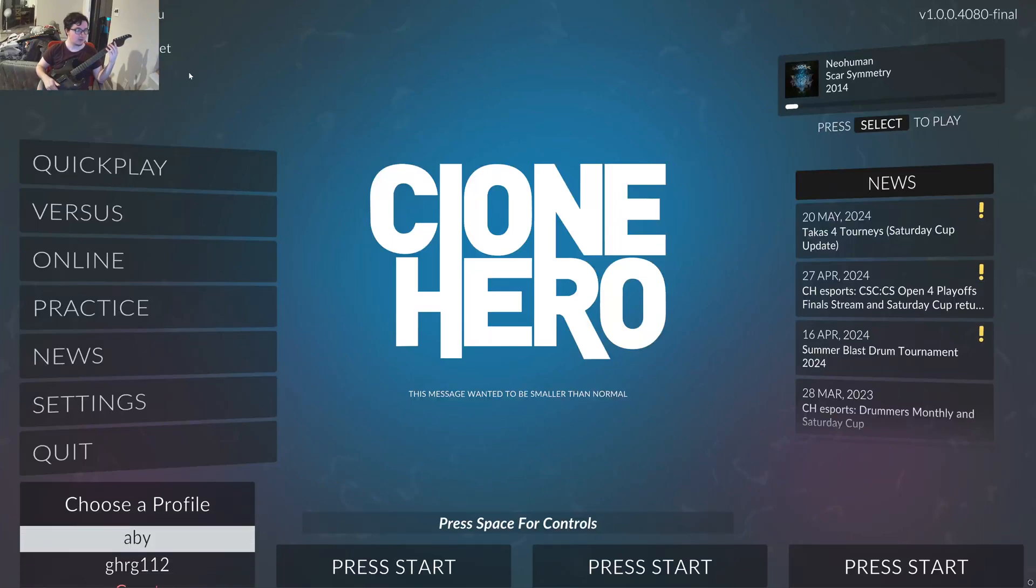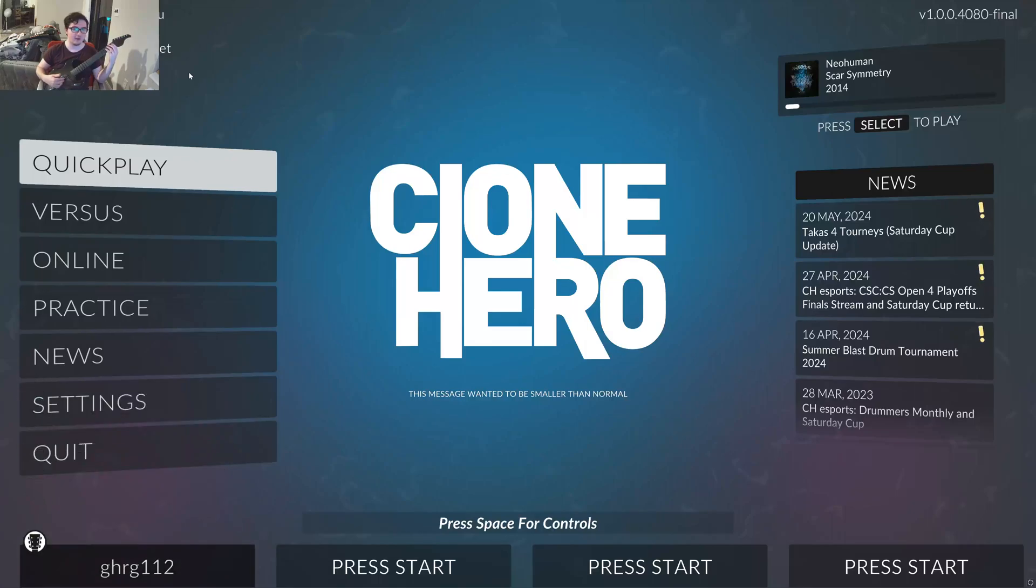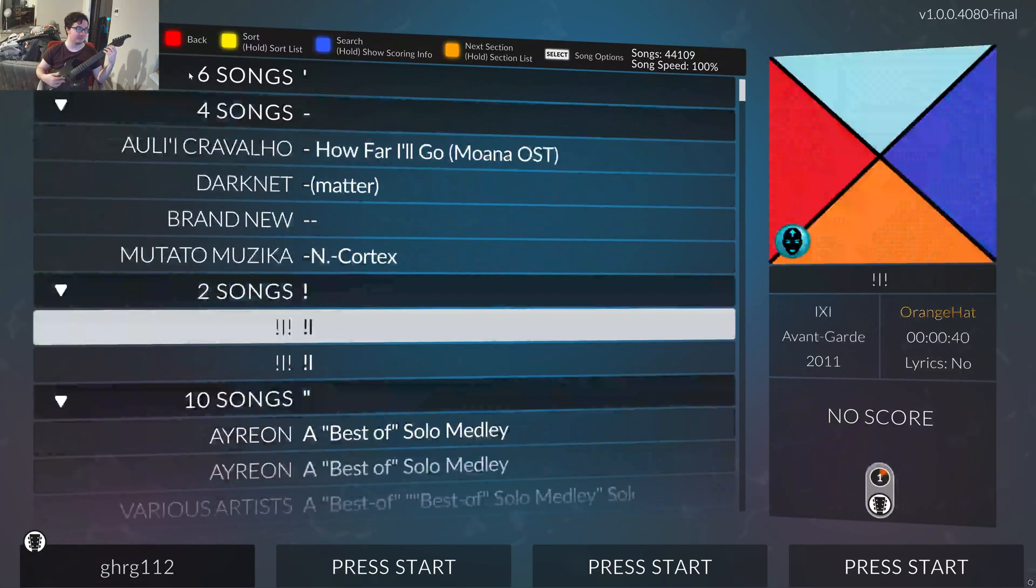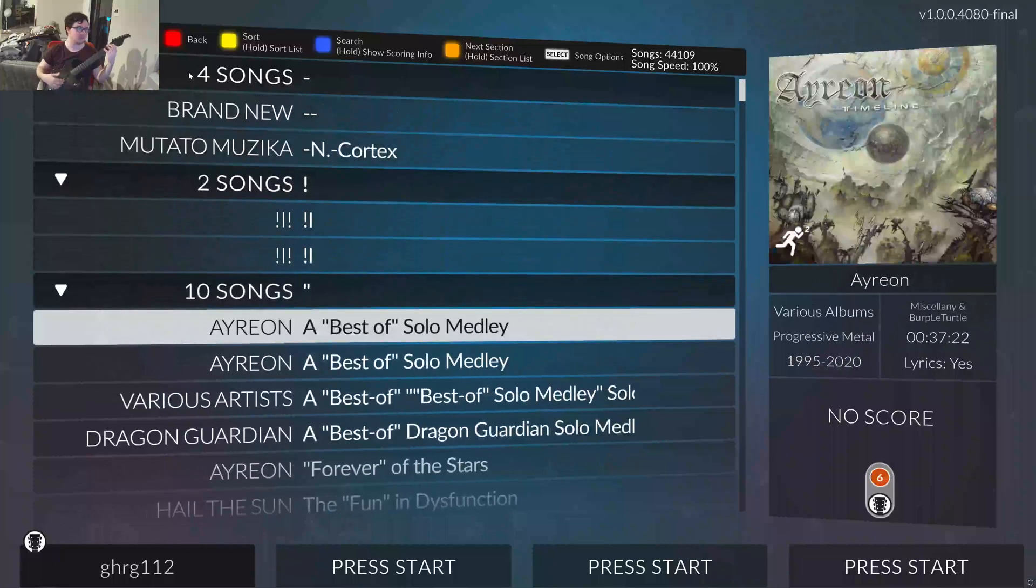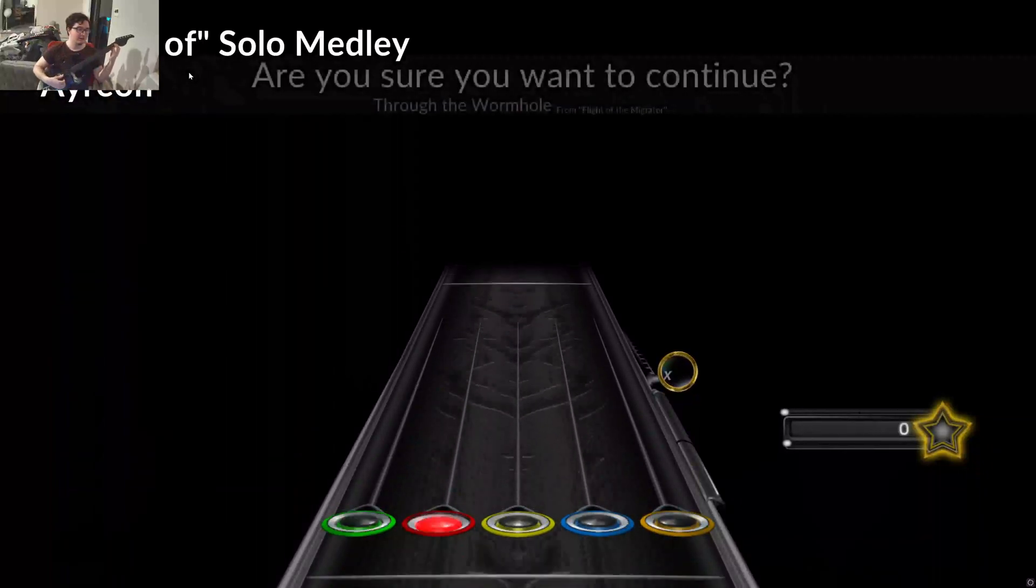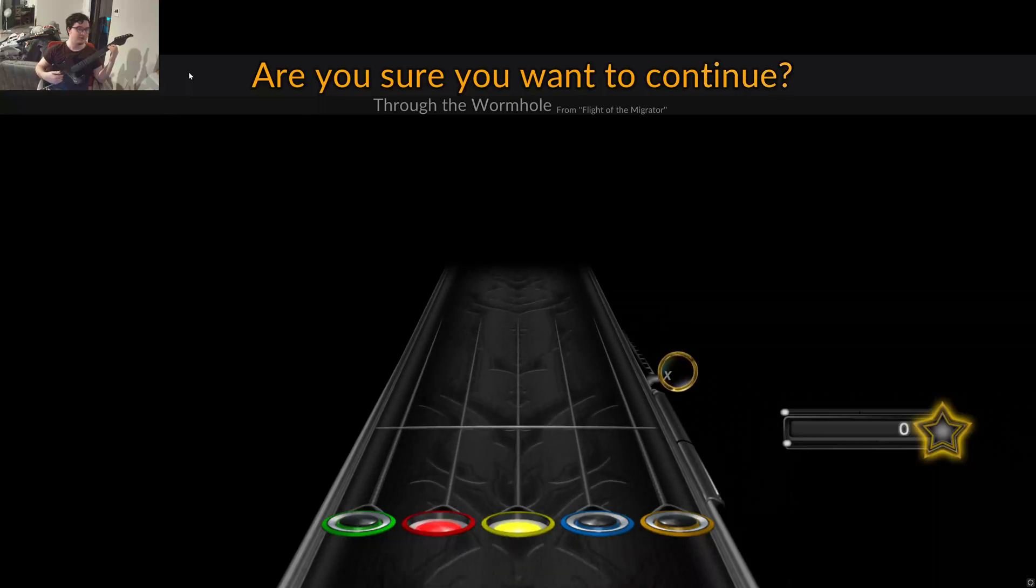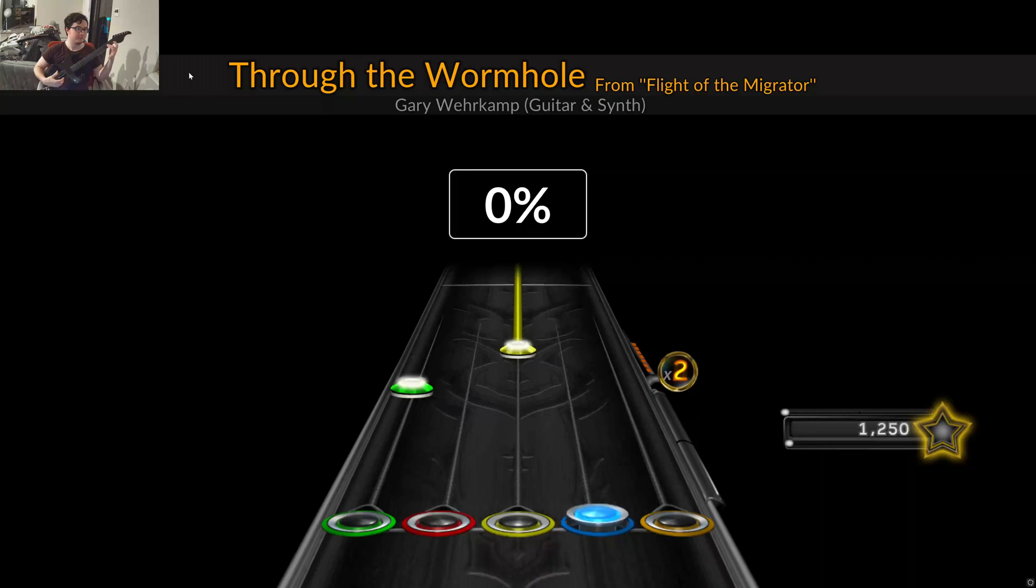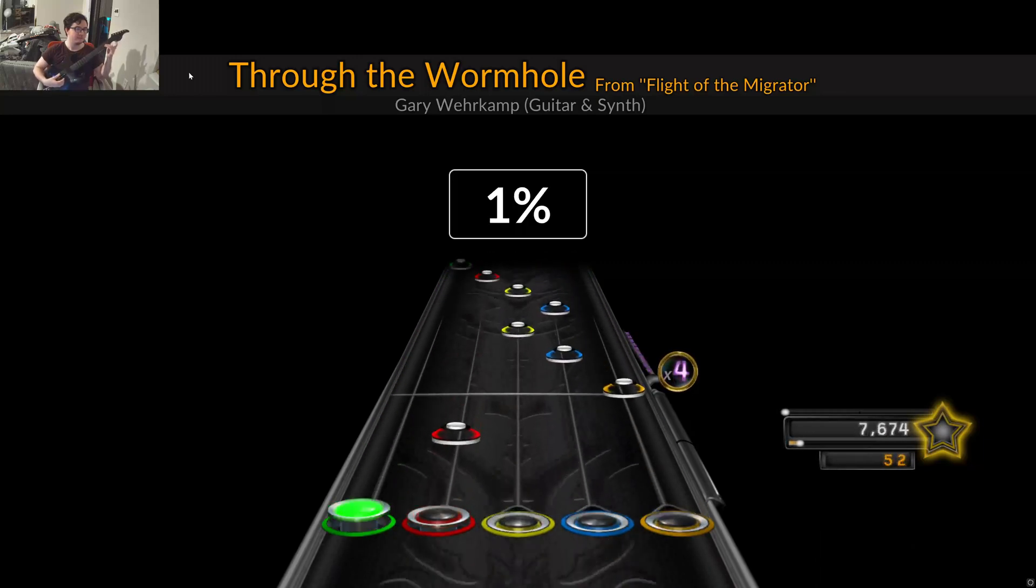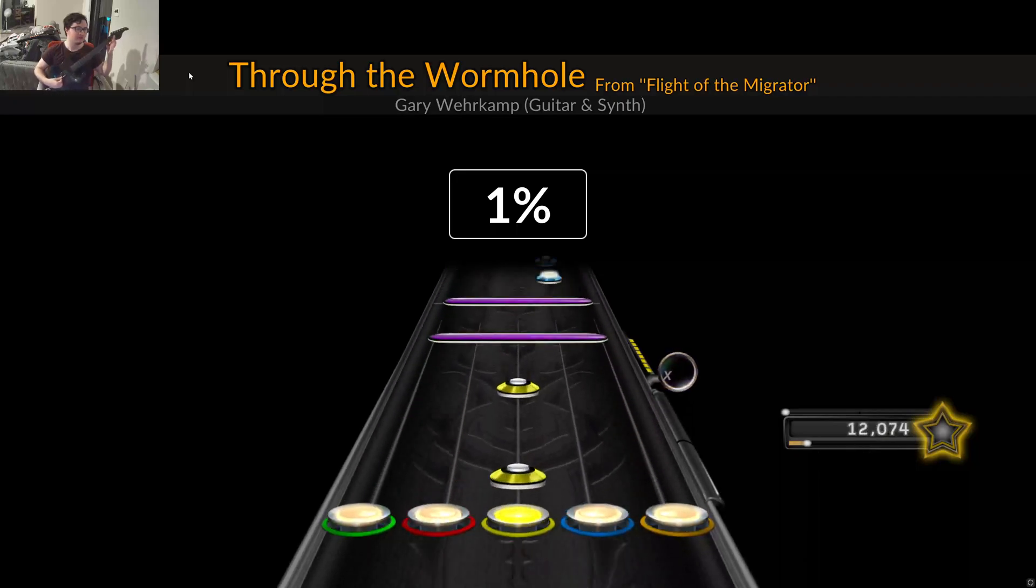Next, you're going to want to click start. You're going to make a profile if you haven't already. Now, we're going to go into quick play. And just to show that the guitar is fully functional, all the buttons are working. My thumb is already screwed up, so I'm not going to play good. But, as you can see, the guitar is fully functional.